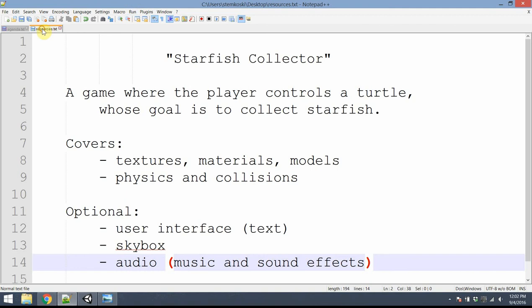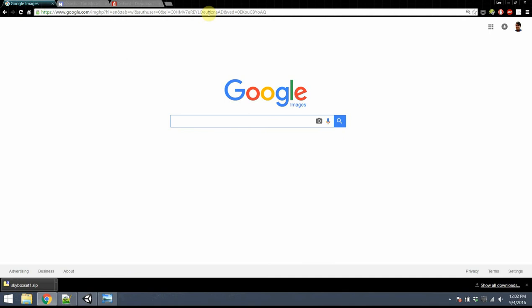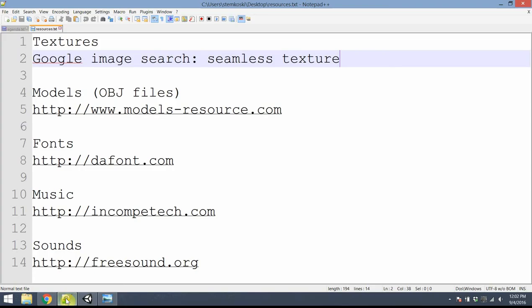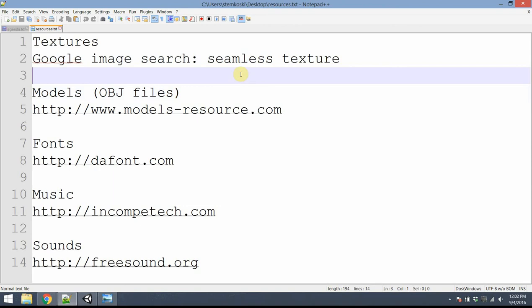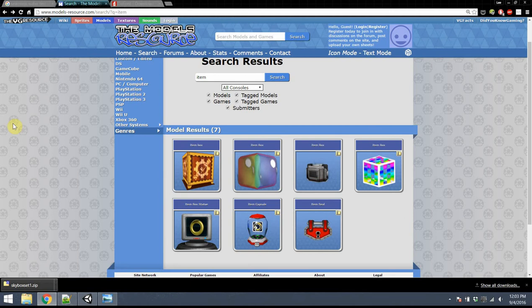Before we begin, we need some assets to use in this game. We'll need an image of ocean water — the easiest way to get this is to do a Google image search for a seamless texture. Go to images.google.com and search for 'seamless water texture'. We'll also need some models for our game — three-dimensional objects we can control and move. My favorite place for this is modelsresource.com, where you can download models from various games for consoles and PC.